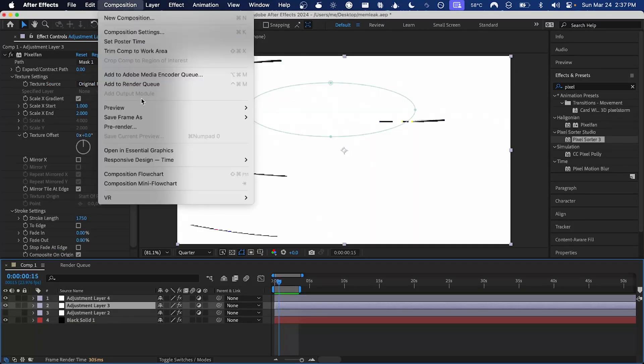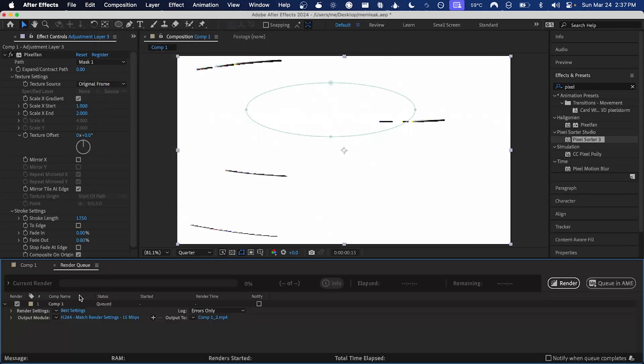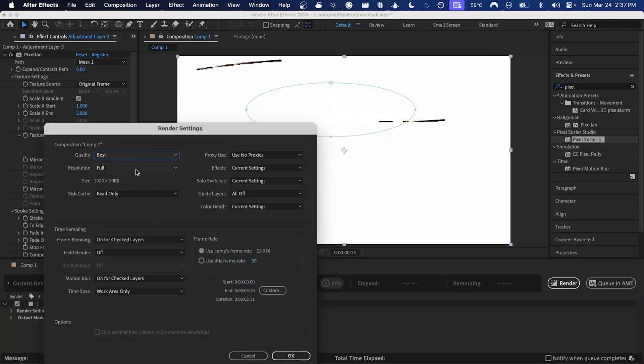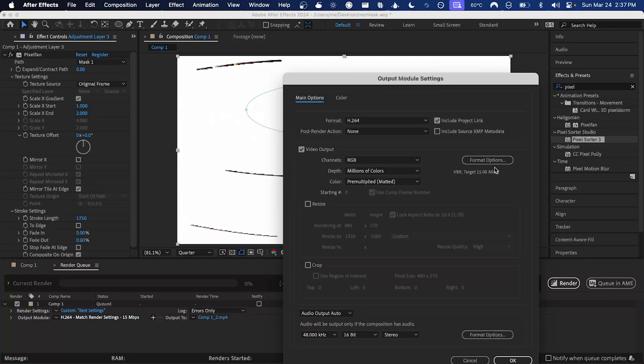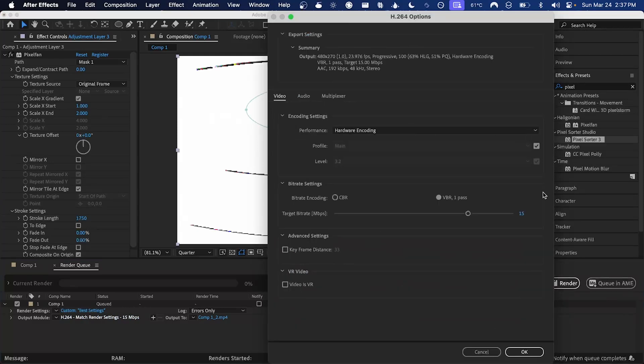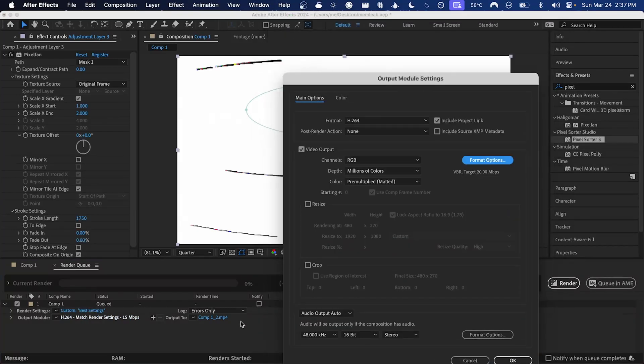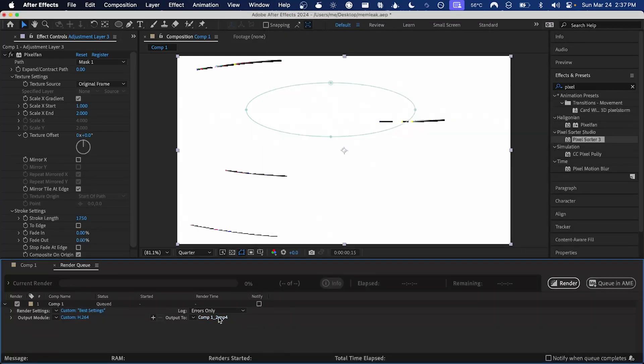So to do that, I can just go Composition > Add to Render Queue. I want to make sure we choose the same downsample factor as we had when we were previewing, so for me I was using quarter, so I'll add that. Maybe I'll turn up the bit rate a little bit, and I'll just save it to my desktop.